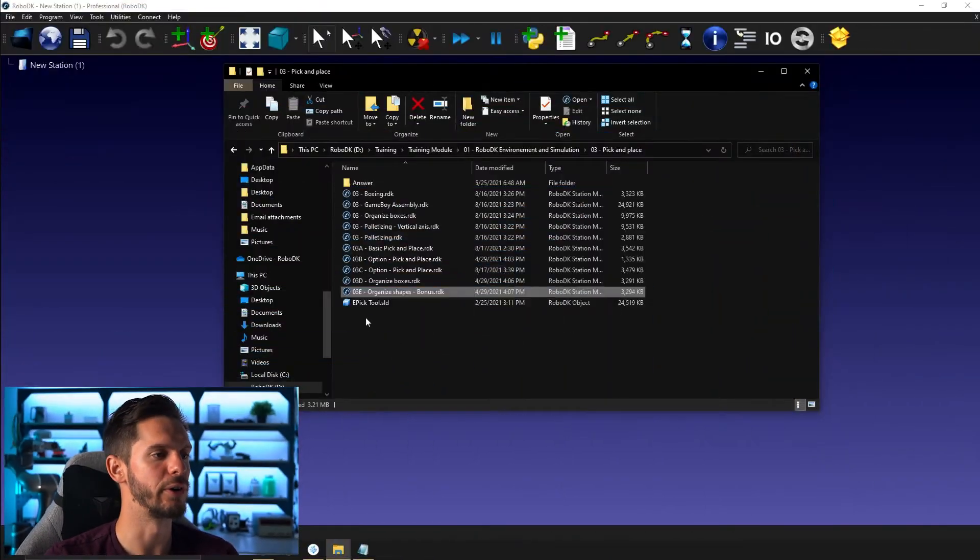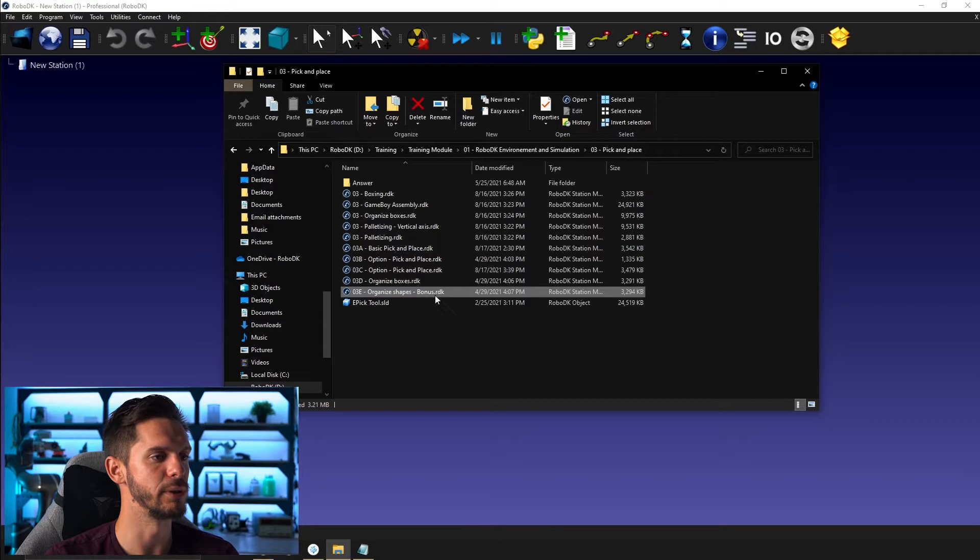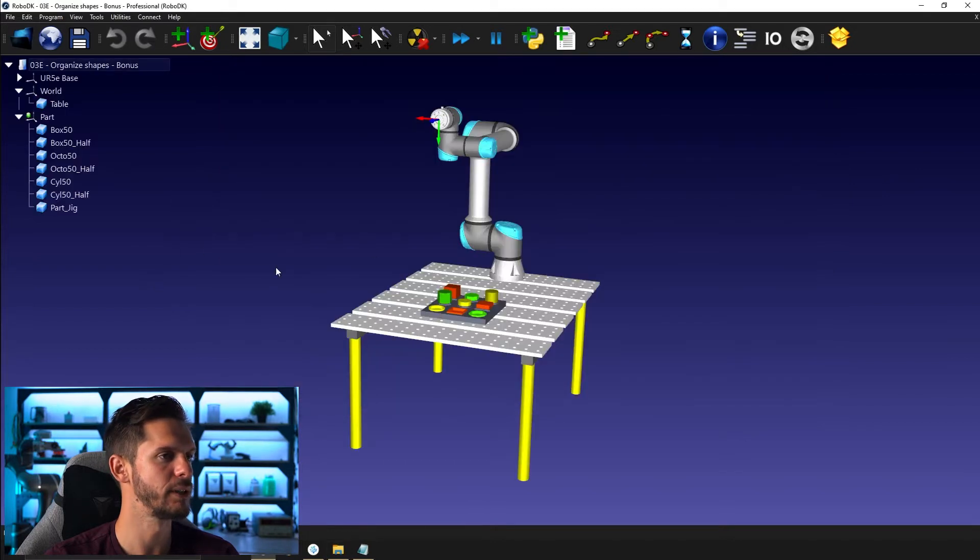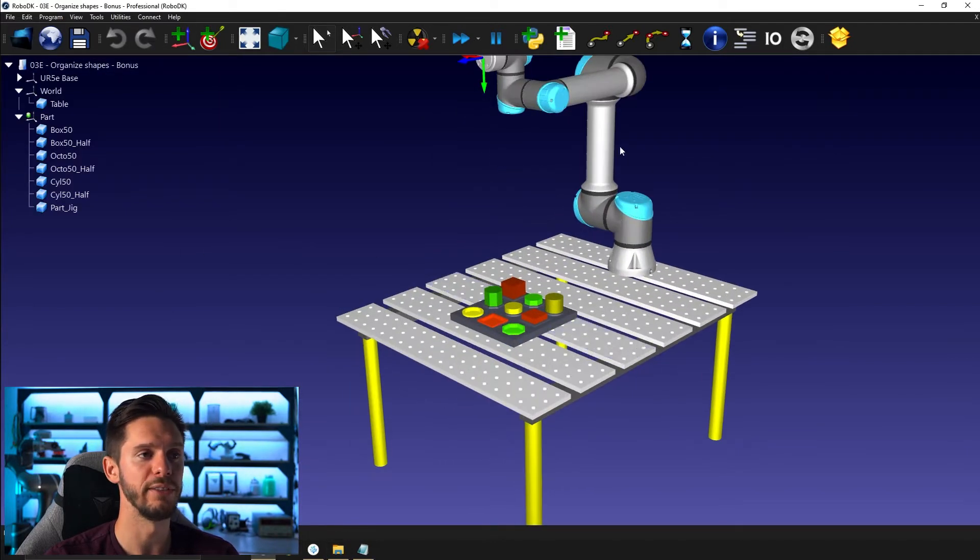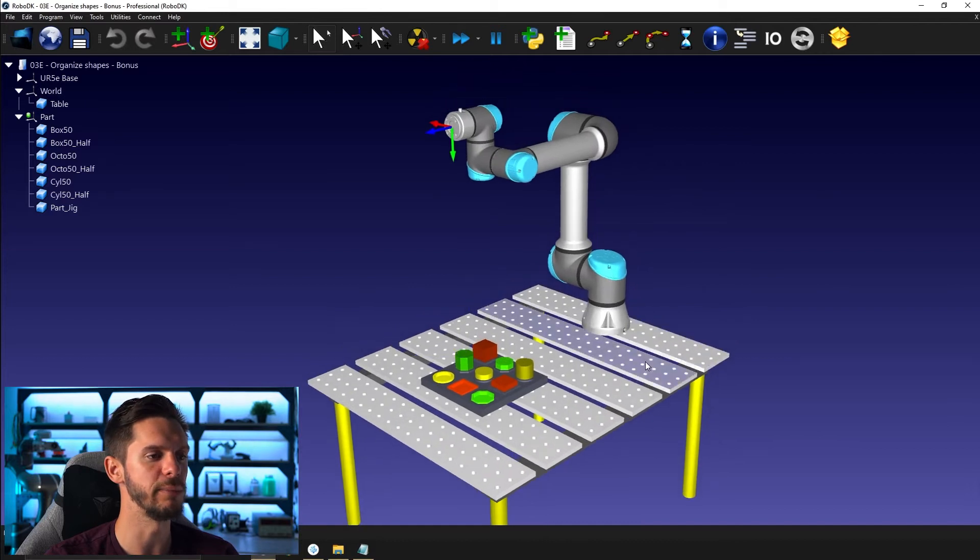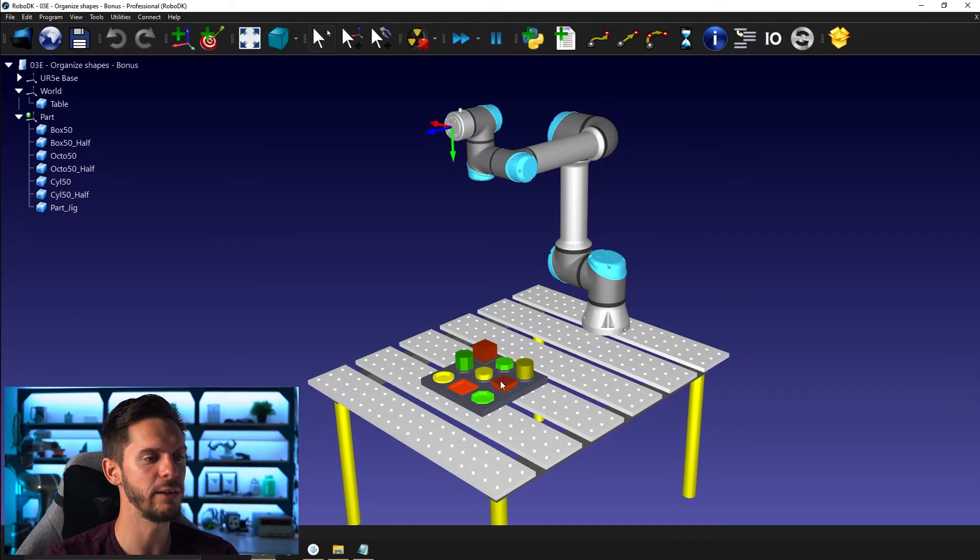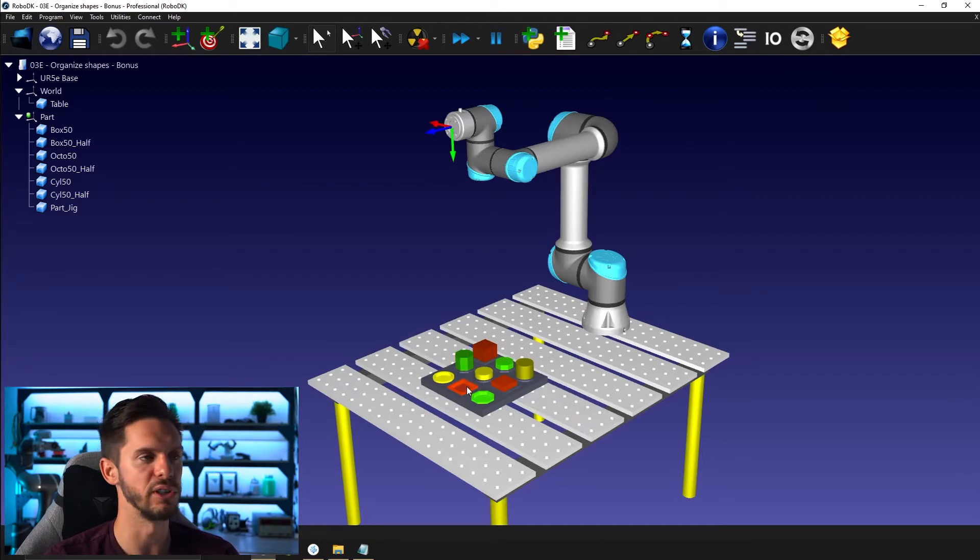You will find the bonus example under 03E Organized Shapes Bonus. So if you open that one up, you will see the station is pretty similar. You have the same robot, same table. The only thing that differs is the tray or the matrix we have here and the shapes of the parts we need to stack on top of one another.